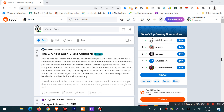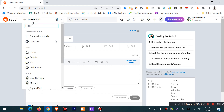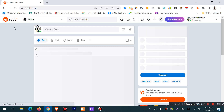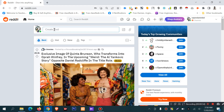You can create a new post by clicking the plus icon. You can also create a post on the other side. If you have Reddit, you will find the option 'Create a Post'.